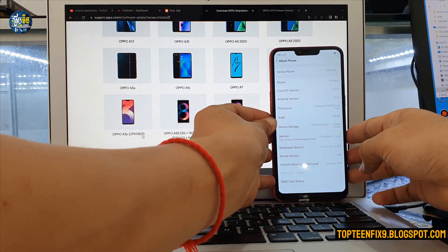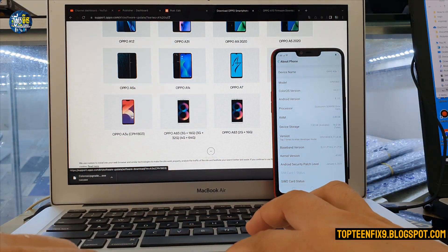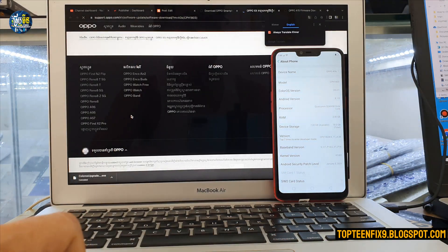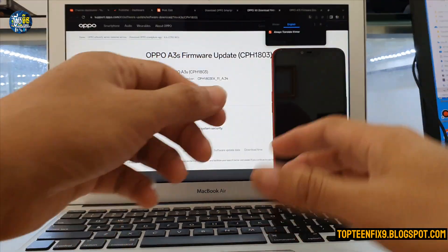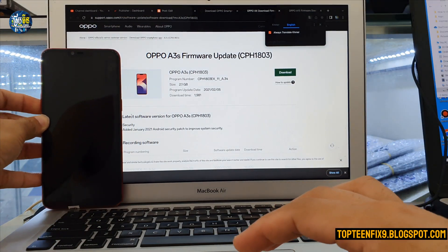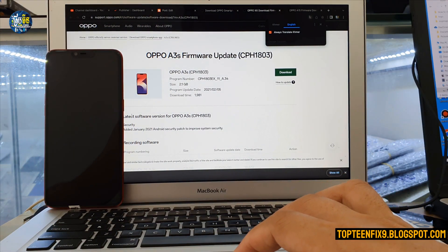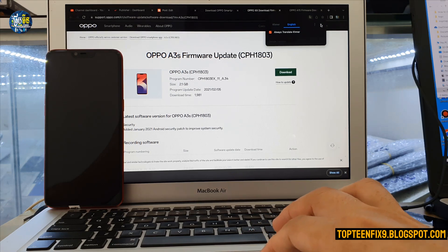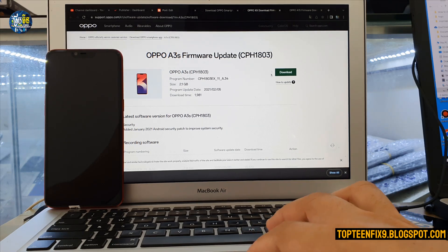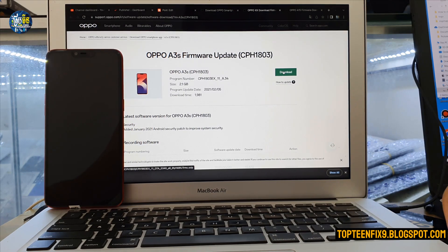I choose CPH1803, and the firmware upgrade page for CPH1803 pops up. Then you have to select the download button and download the file.